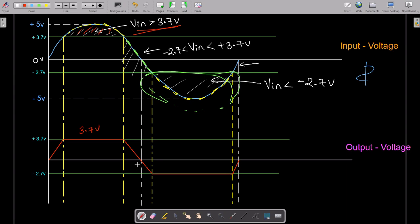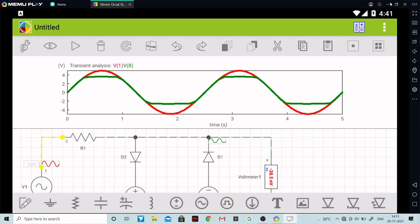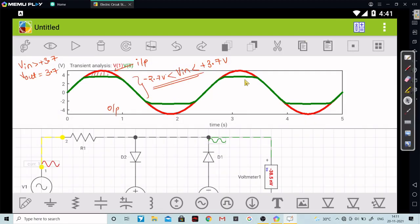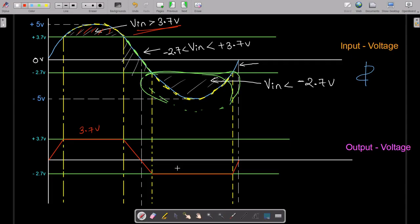When V-in is less than minus 2.7 volts — this particular part here — at the output side you are getting minus 2.7 volts. At the output side you are getting minus 2.7 volts, and this is exactly what we had seen — we are getting minus 2.7 volts.